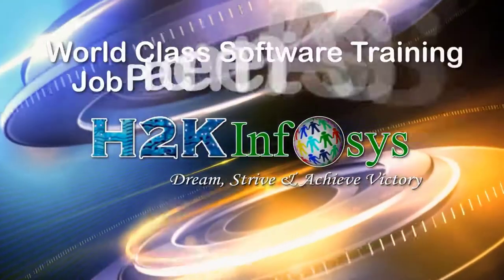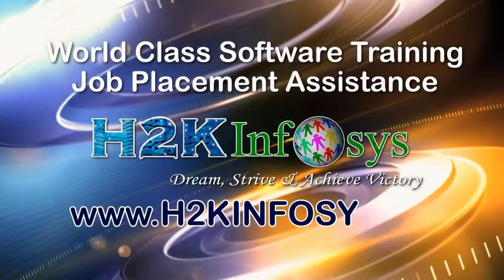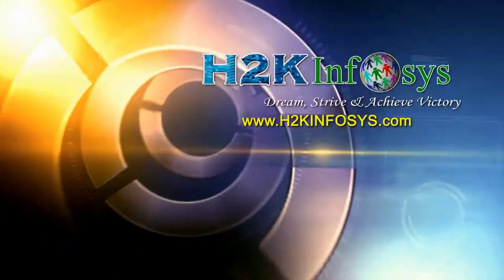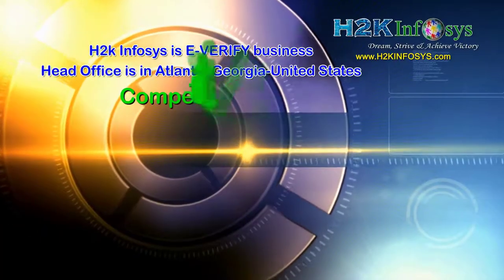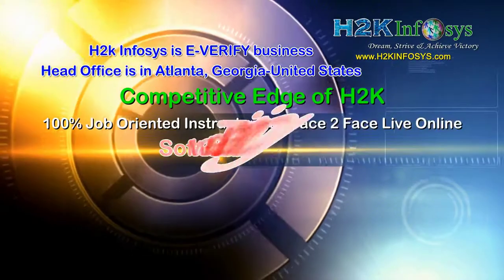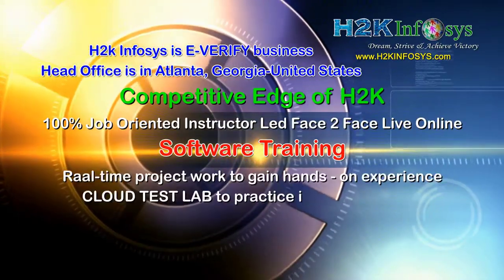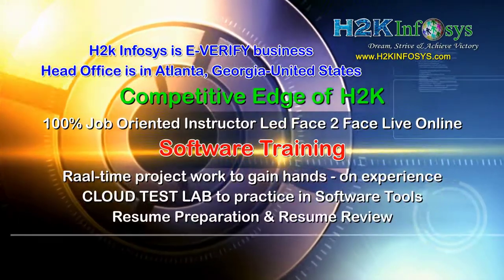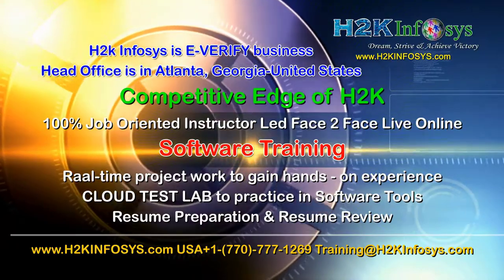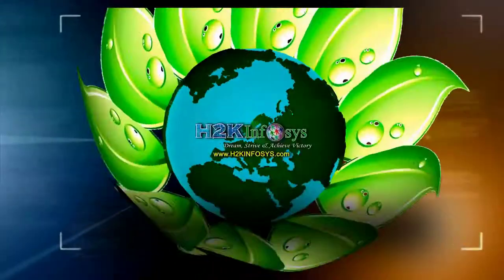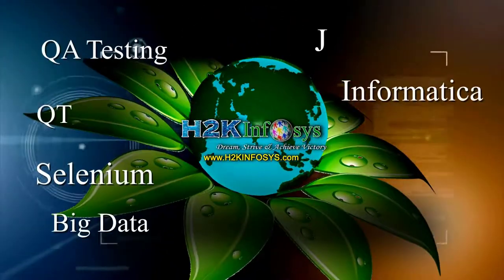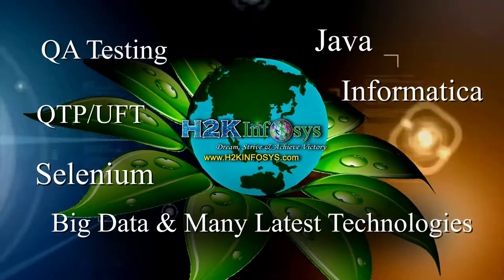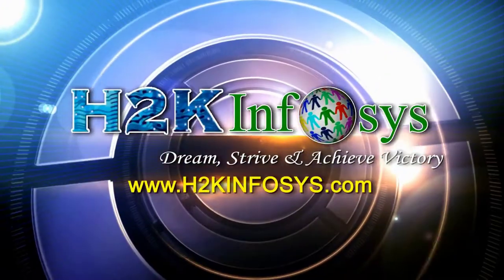H2K Infosys provides world-class online IT training, staffing and software testing solutions to customers worldwide. H2K Infosys supports 100% job-oriented training, hands-on project work, cloud test lab, resume preparation and review, mock interviews, robust syllabus, one-time pay, lifetime access to live classes and videos. H2K Infosys has won the trust of thousands of students worldwide. For free demo class, visit h2kinfosys.com.